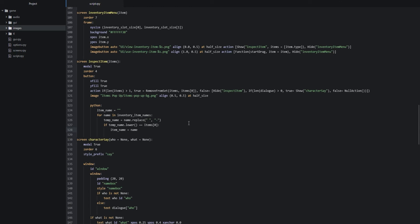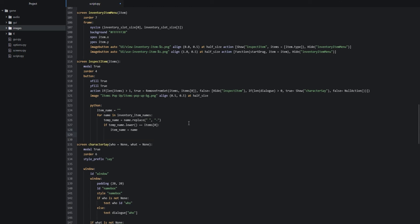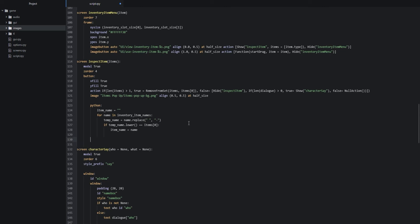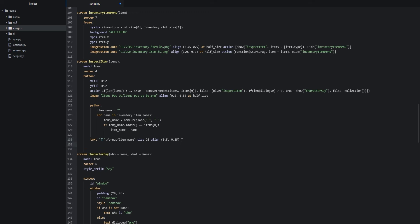We then add the text displayable at the same indentation level as the background image: `text "{}" .format(item_name)` with `size 20` and `align (0.5, 0.25)`.